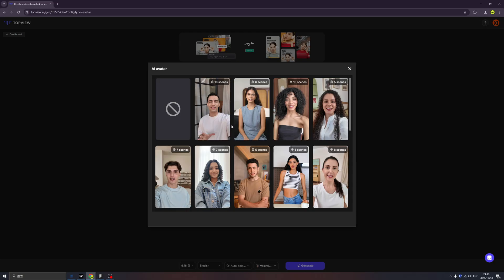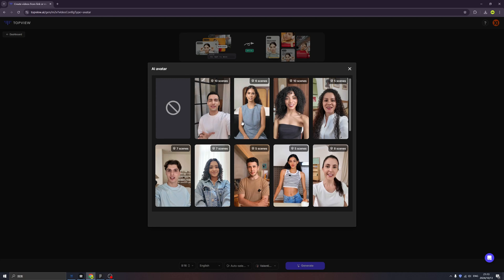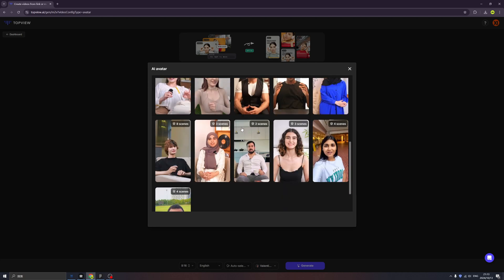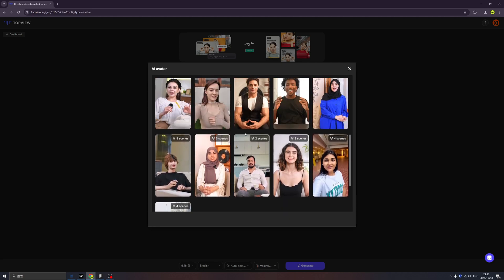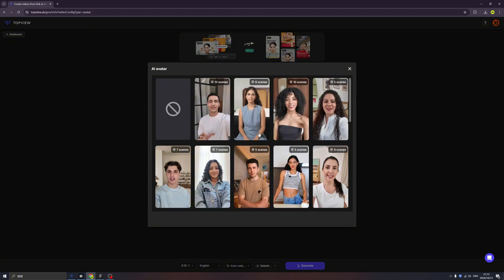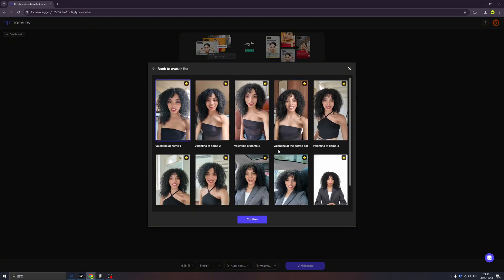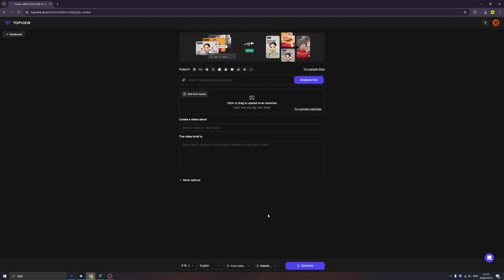So first step is find the influencer you like. And I think I'm gonna go with this one, this beautiful lady, and then click confirm. Here you have many options. First is you can paste your YouTube link or other social media link as long as the content is from you. But this time I'm gonna show you a magic. I'm gonna leave it empty.